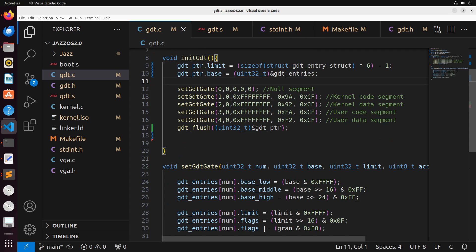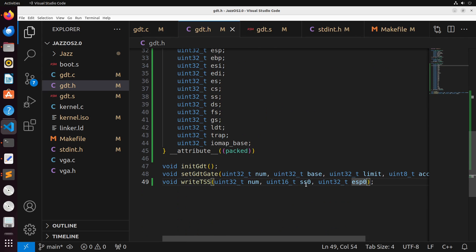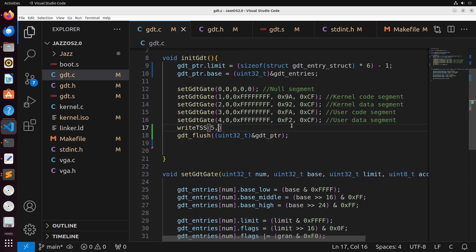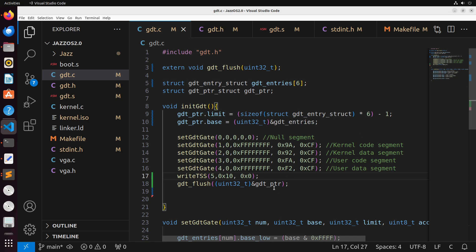Coming over to gdt.c, inside of init_gdt, after we write the user data segment, we are going to write in the TSS segment. We provide a few different arguments: the num is the index where we're going to write our entry, and we provide values for SS0 and ESP0. The argument we give is 0x10, which you may remember as the offset of our GDT table that we set our segment registers to, and then the last one we just set to zero. Also make sure your array size is adjusted to six, since we now have a new entry.